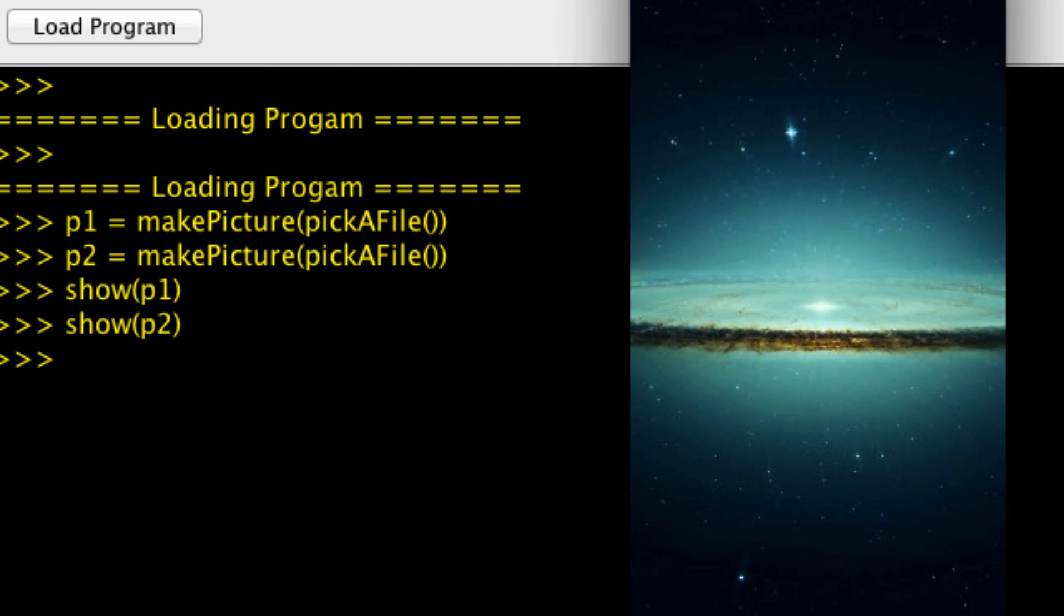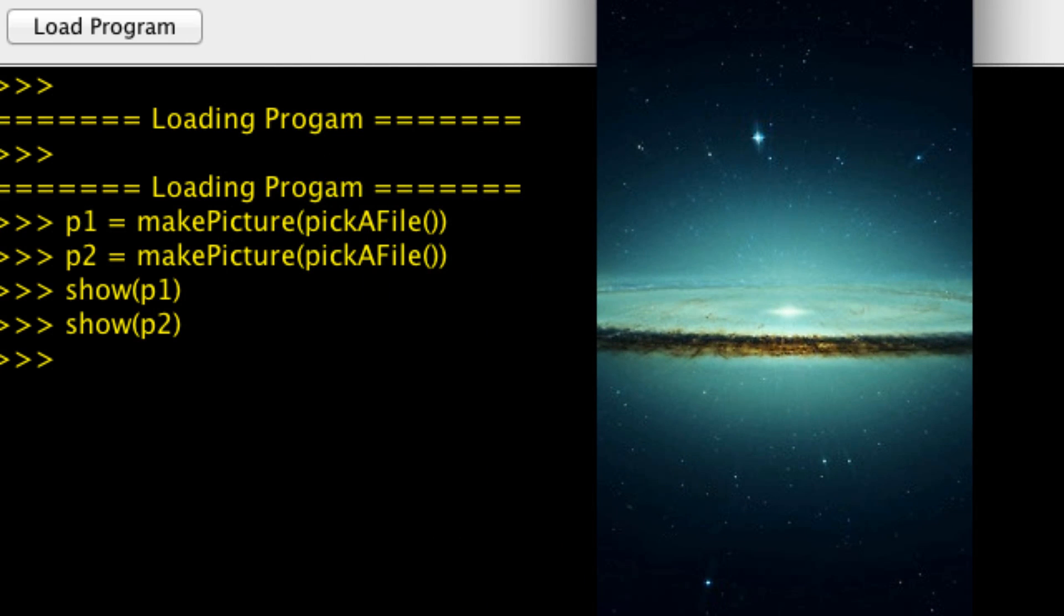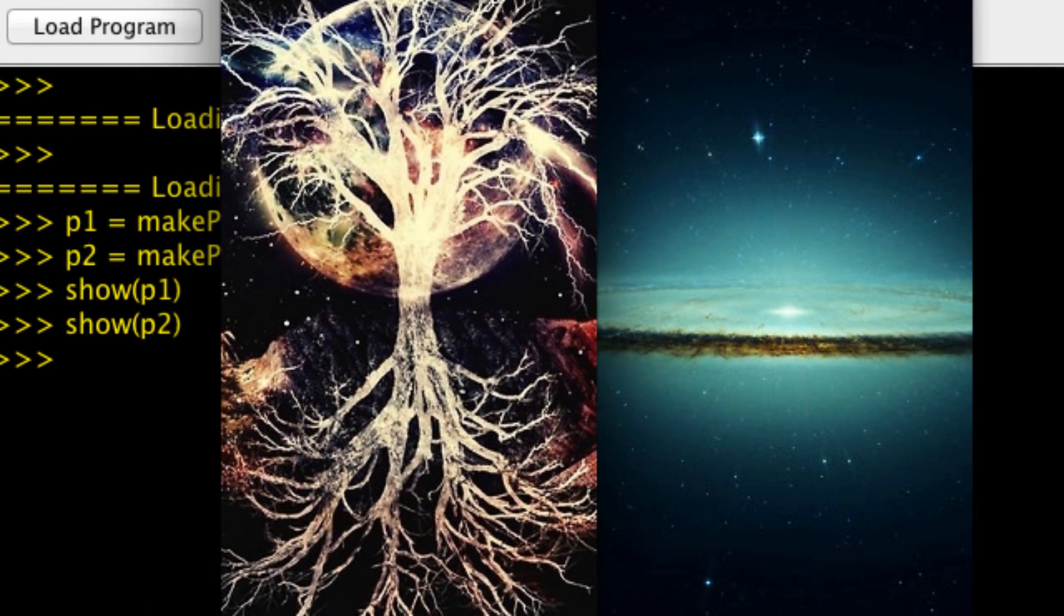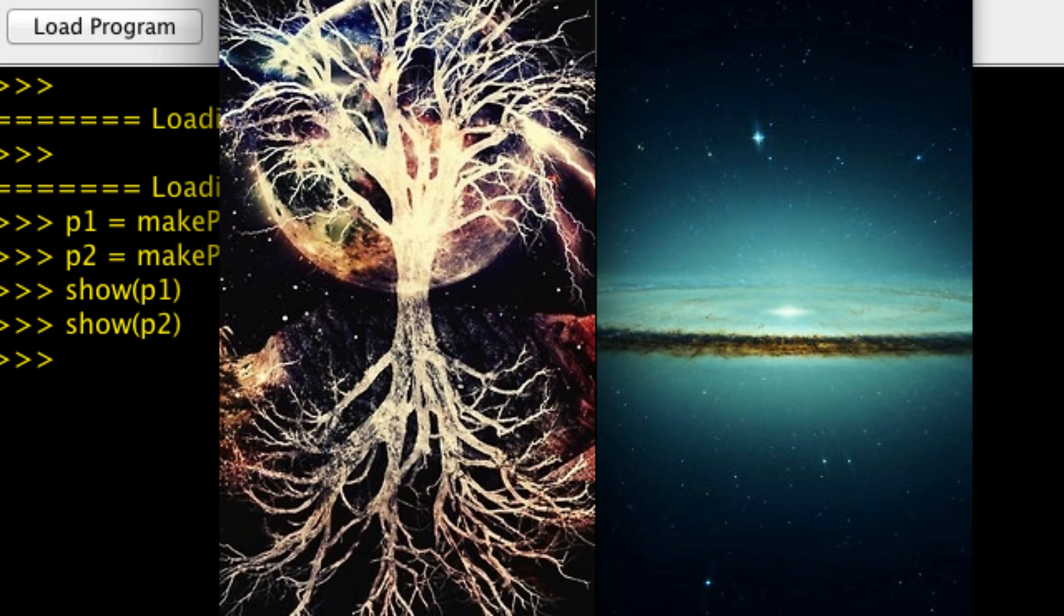So the first picture looks like this. Looks like some sort of supernova. And the second picture looks like a moon and a tree with roots.